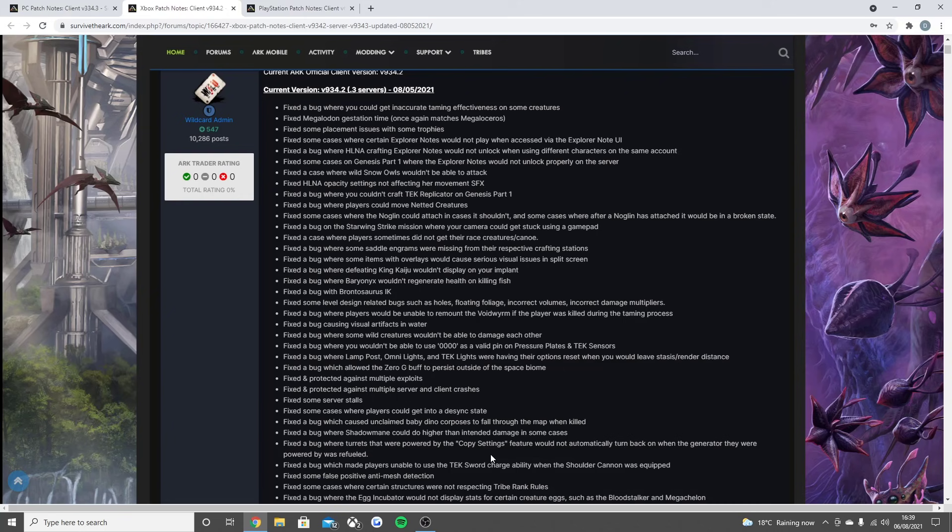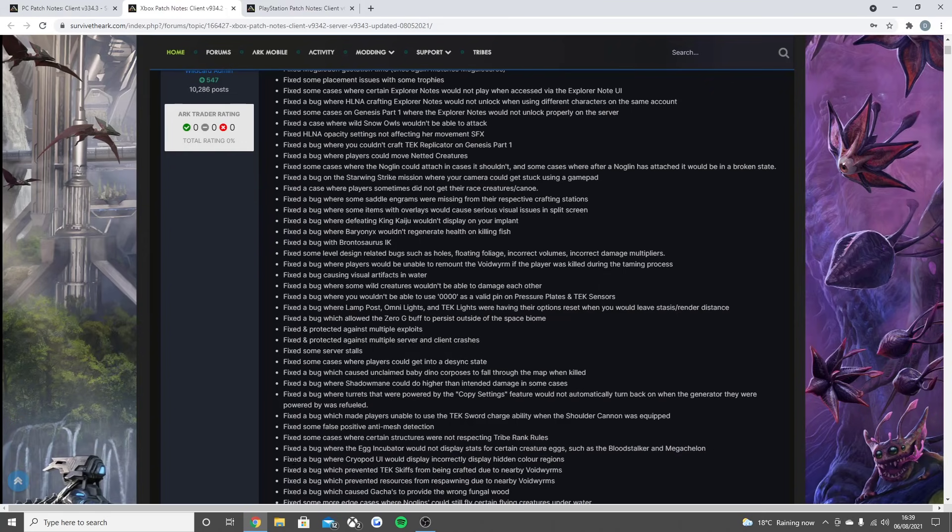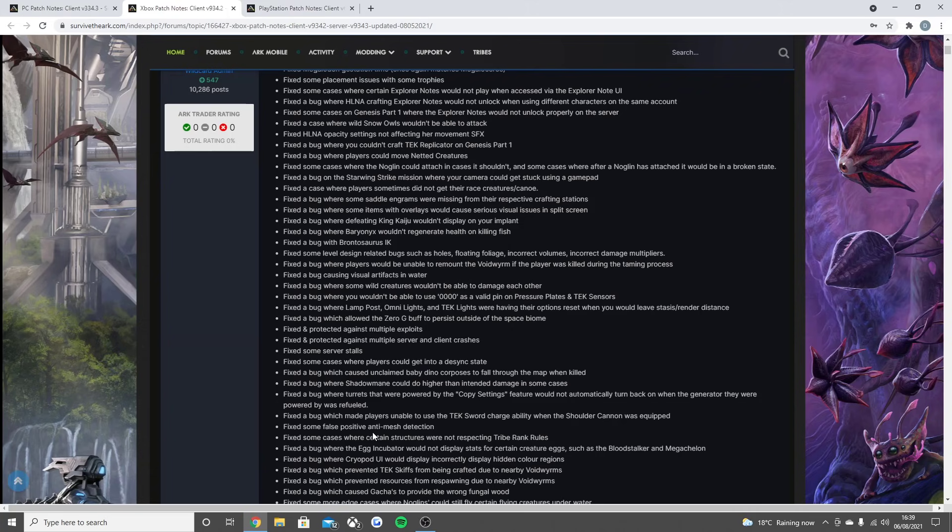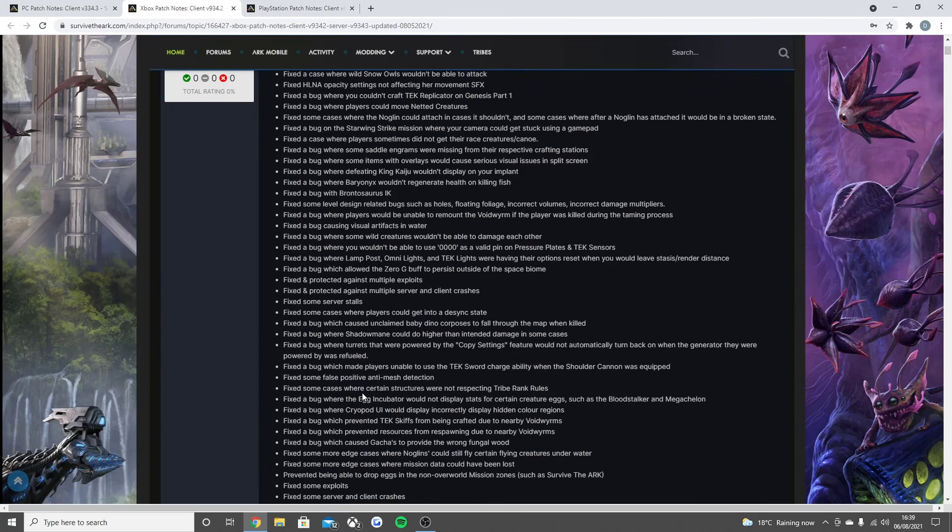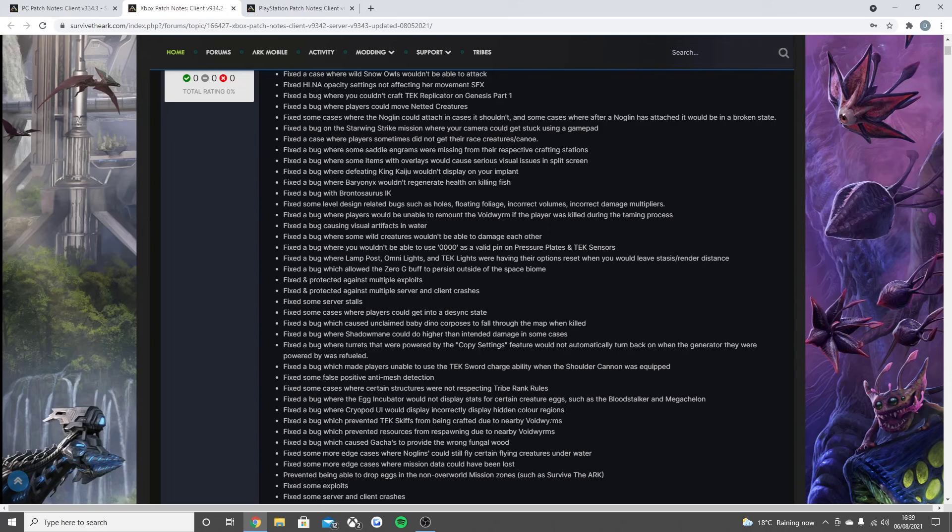Fixed and protected against multiple server and client crashes, fixed some server stalls, fixed some cases where players could get into a desync state, fixed a bug which caused unclaimed baby dino corpses to fall through the map when killed, fixed the bug where the Shadow Mane could do higher than intended damage in some cases.